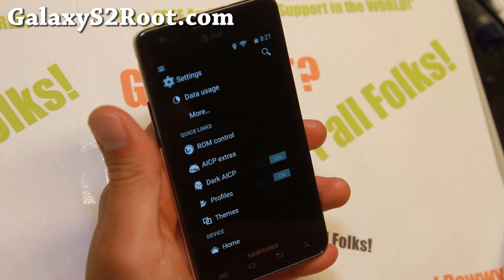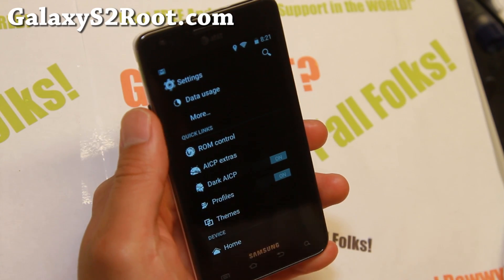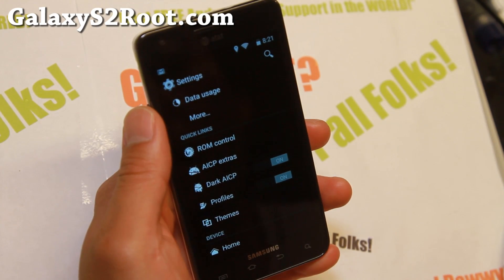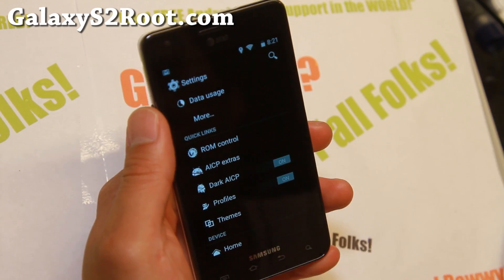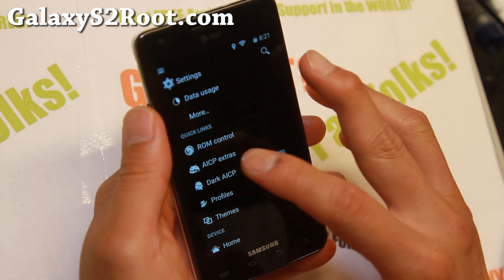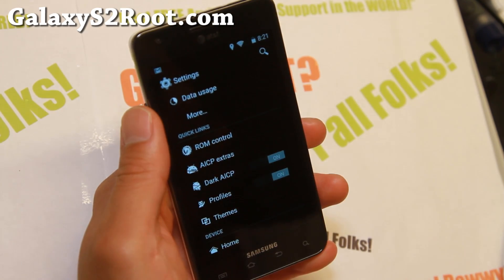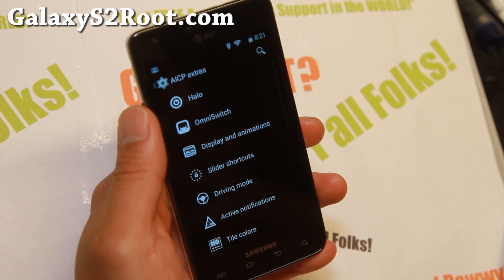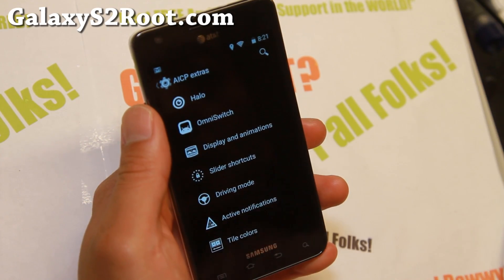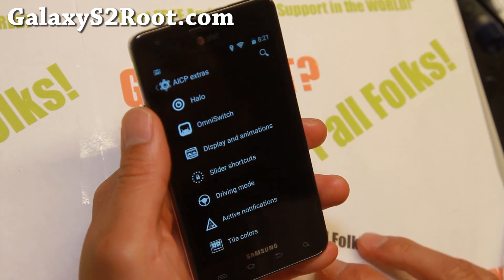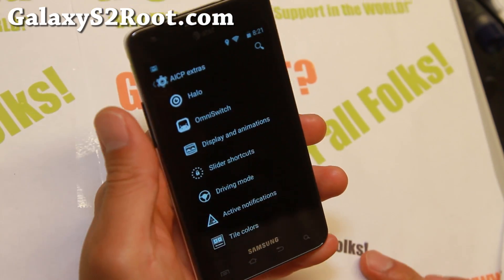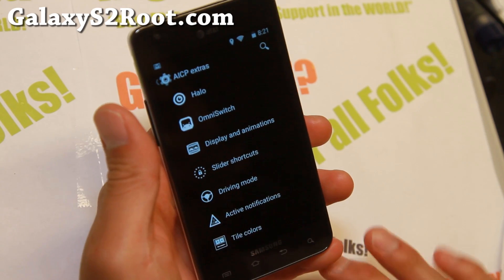With an AMOLED screen, if you have blacks displayed, you'll actually save battery life because those LEDs are turned off. If it's gray, it's actually using some battery life. AICP extras is where you can find all these extras — just think of AICP as AOKP supercharged, so it's a really cool ROM.